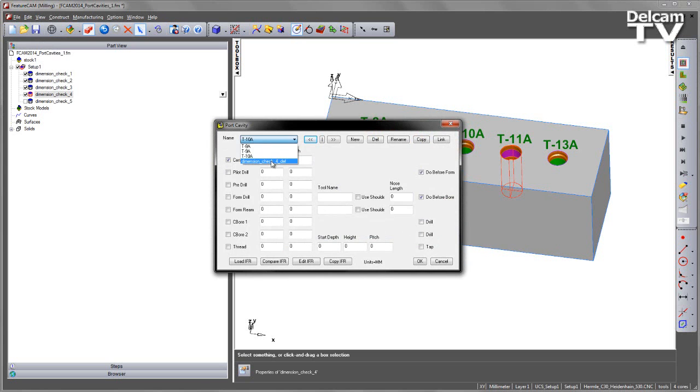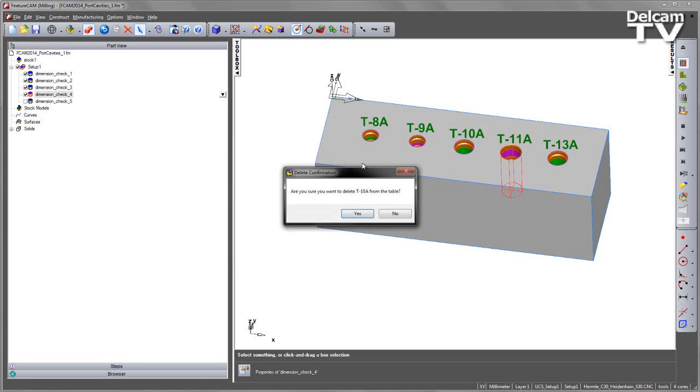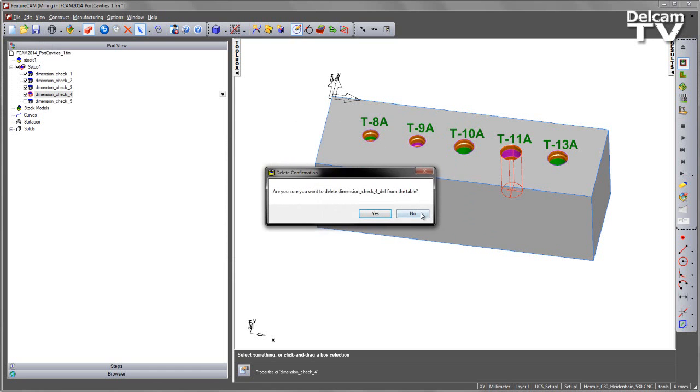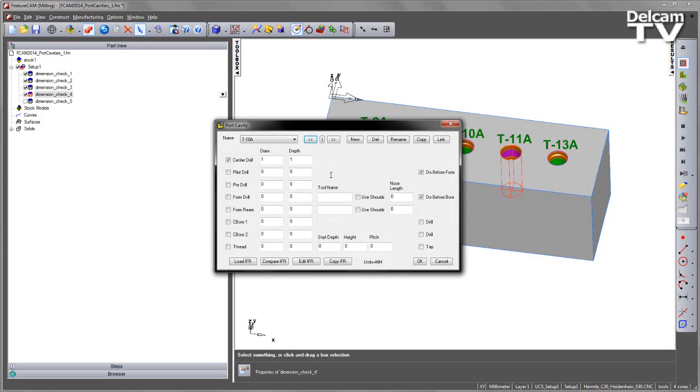If I have any dimension checks that I don't want to include, I can go ahead and delete those from the list. I'll only be left with the ones that I have decided to keep.